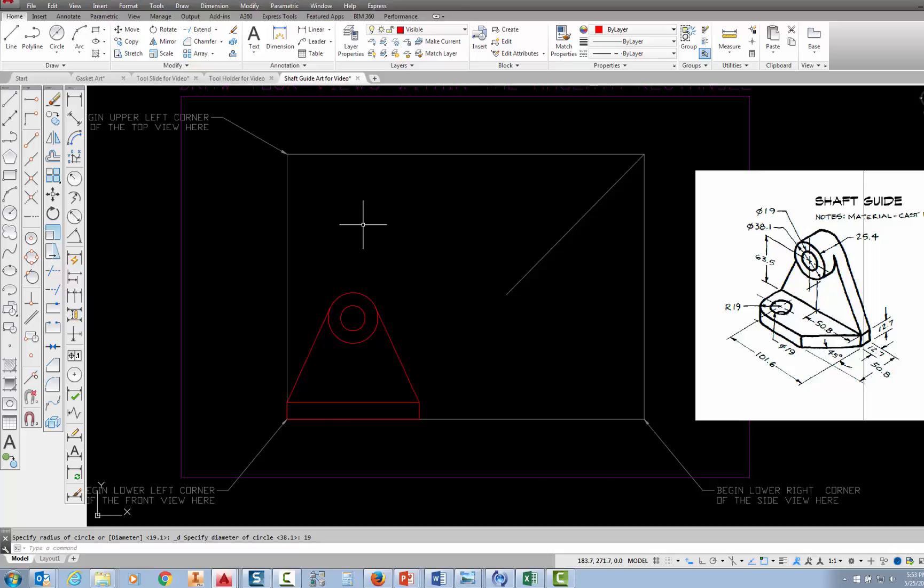That ends the front view, and the next view I'm going to draw is going to be the top view.